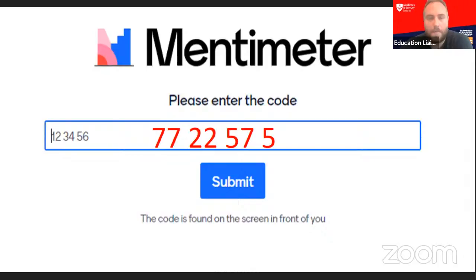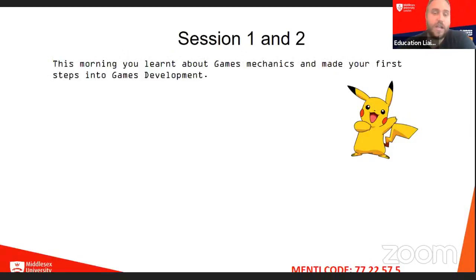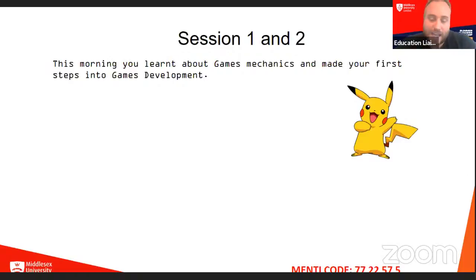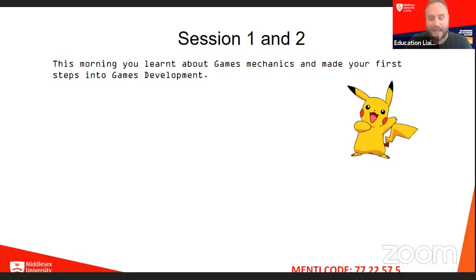So this morning, Mark very kindly led a really interesting session. You learned about games mechanics and it was your first steps into games development for a lot of you. Throughout the week, what we're going to hope to do in the sessions is build on that knowledge you gain in each session so that by the end of the week, you'll have made something and you'll be able to test it. What he's trying to do is replicate the journey a game takes from the moment it is thought of, imagined, put down, designed, developed, and then tested. You're going to be doing that in one week.